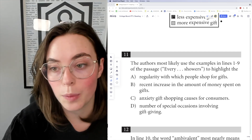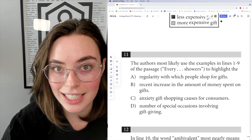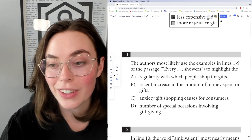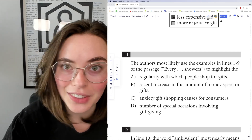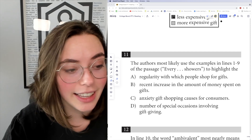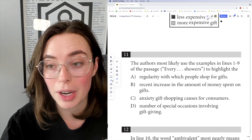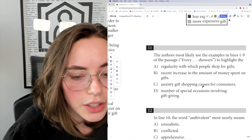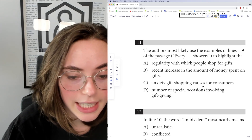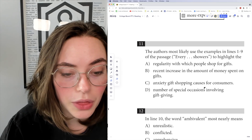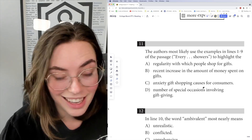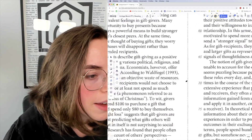When you get something like this, I like to have a quick look through. You don't need to do a deep dive. You don't need to analyze anything. The question asks what the author most likely used the examples in lines one through nine to highlight. So let's have a look.